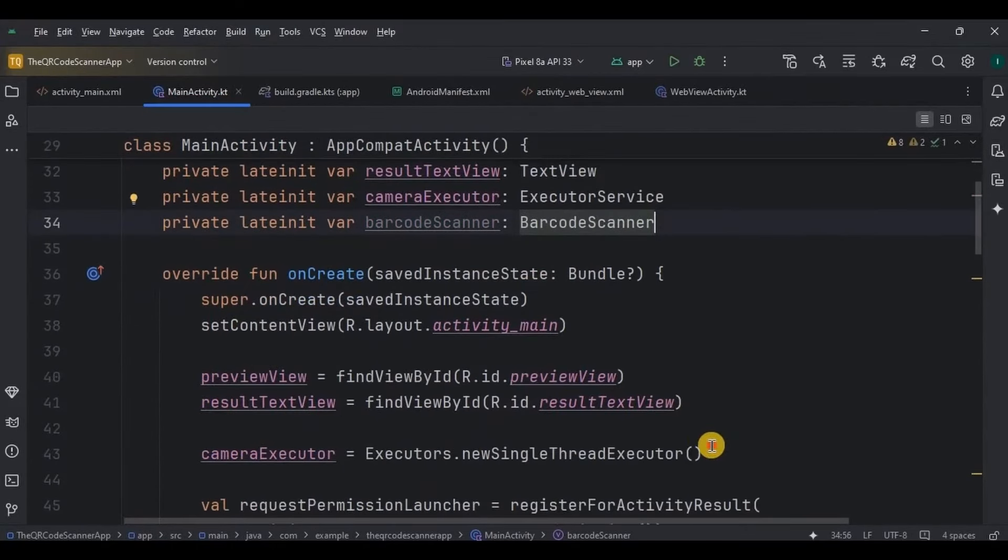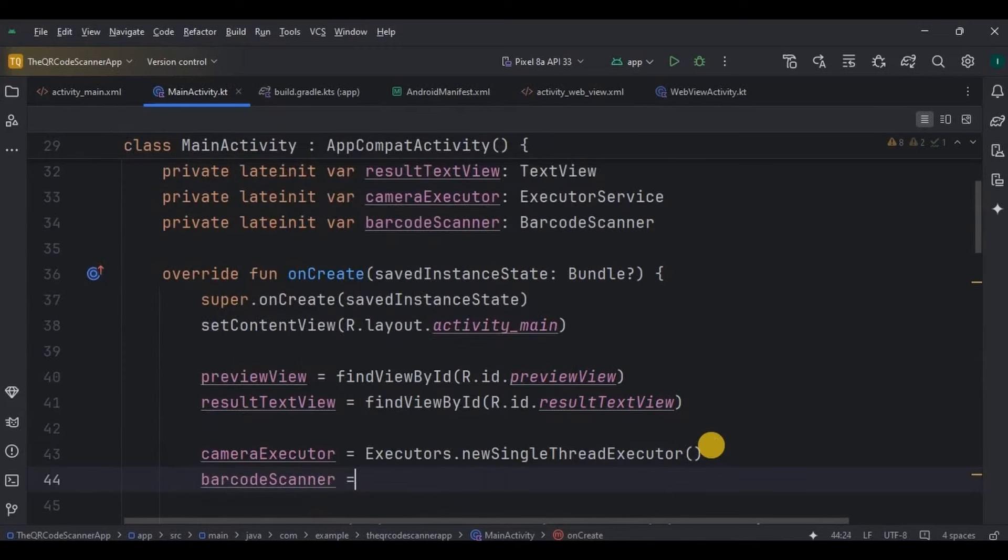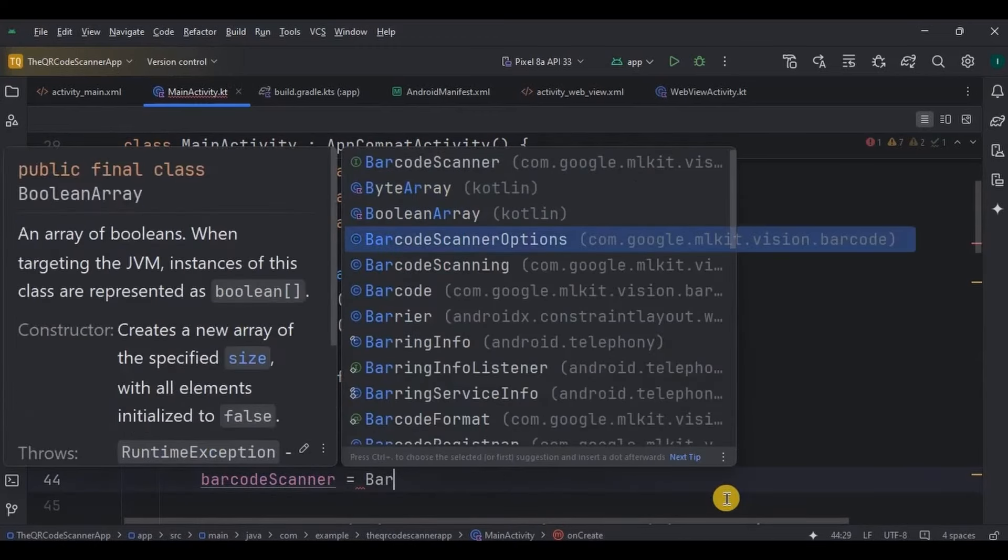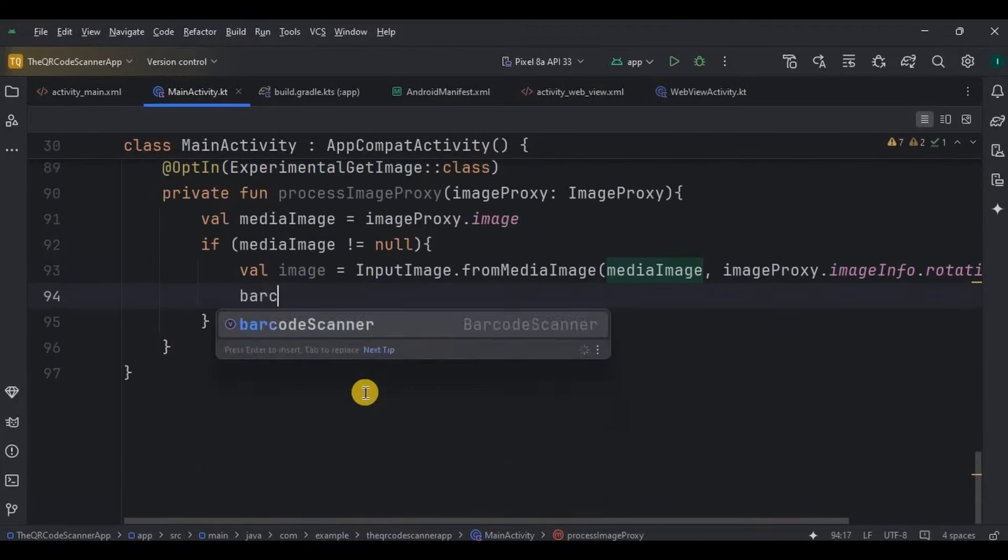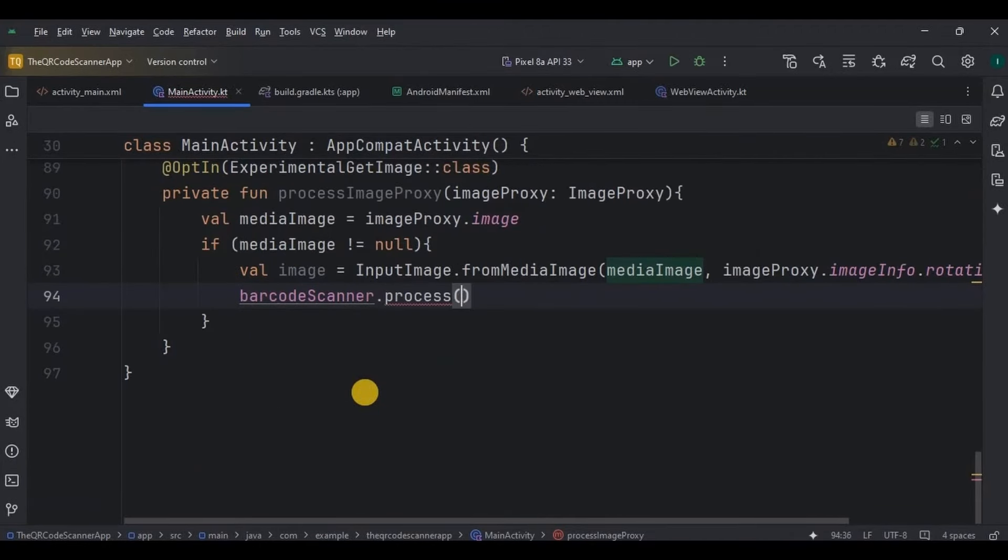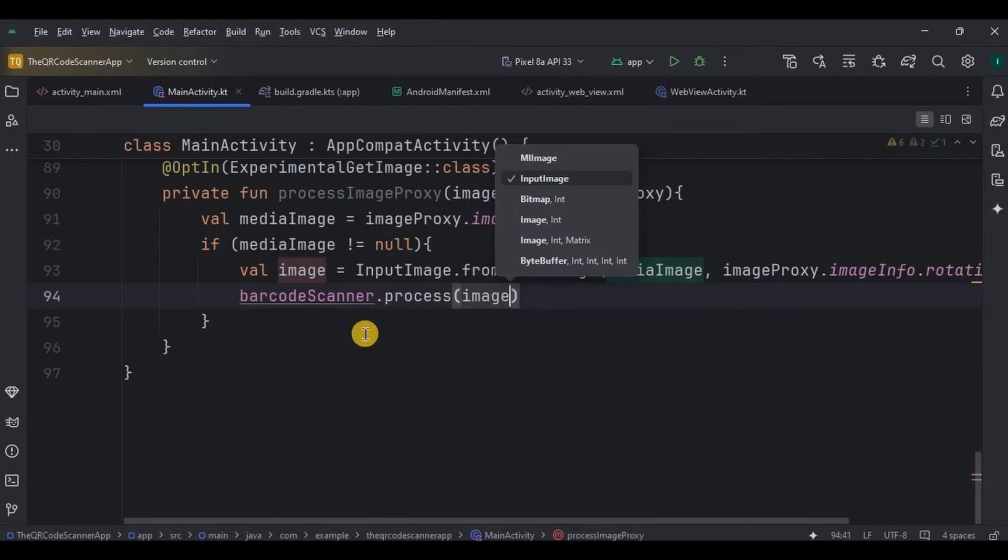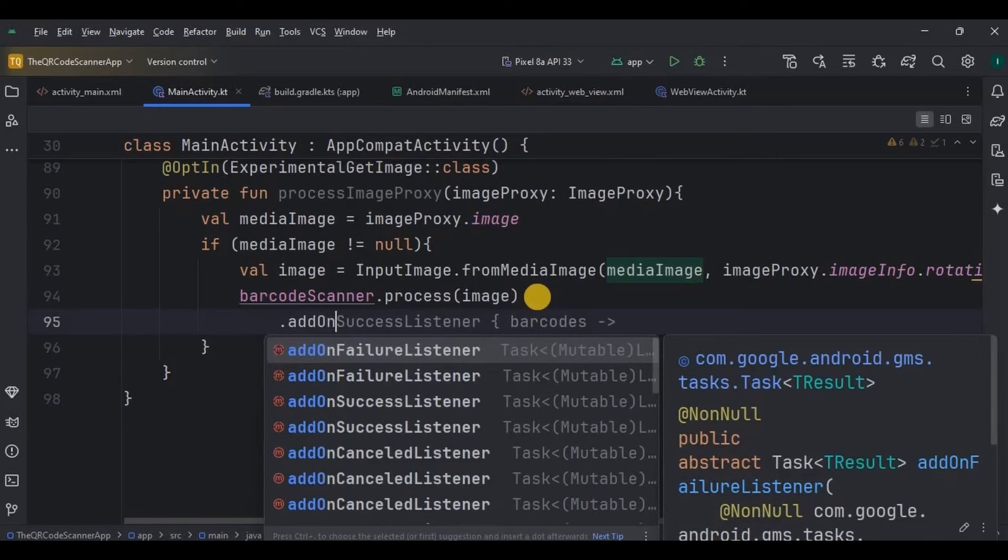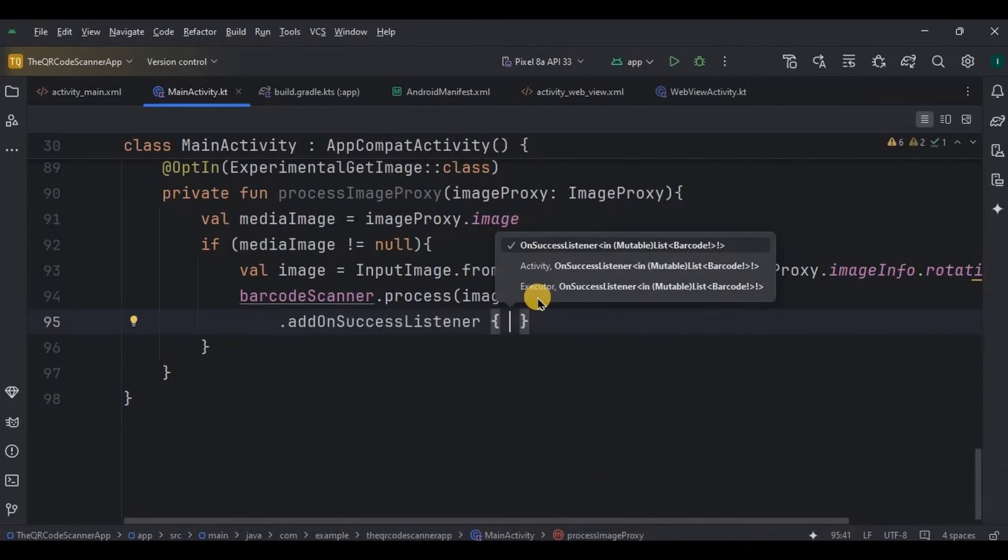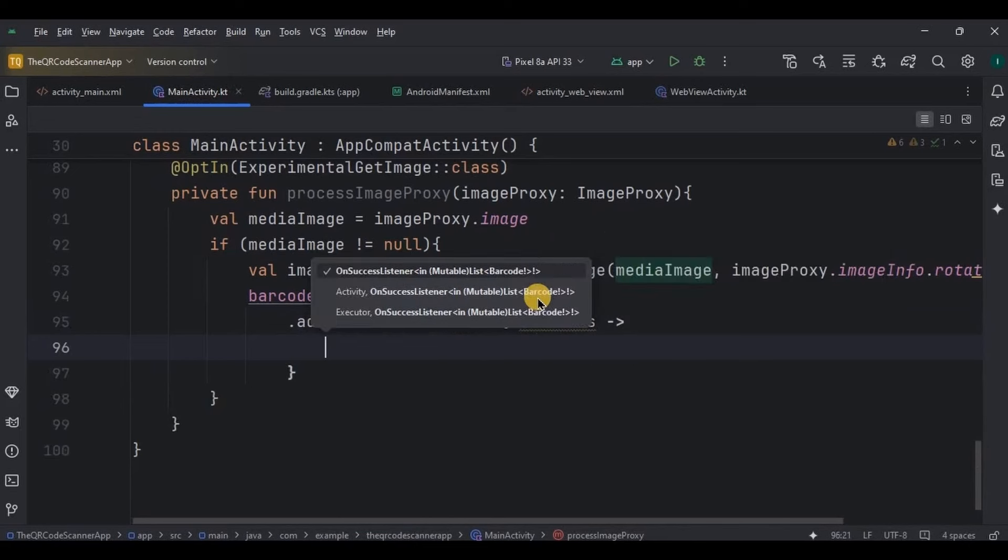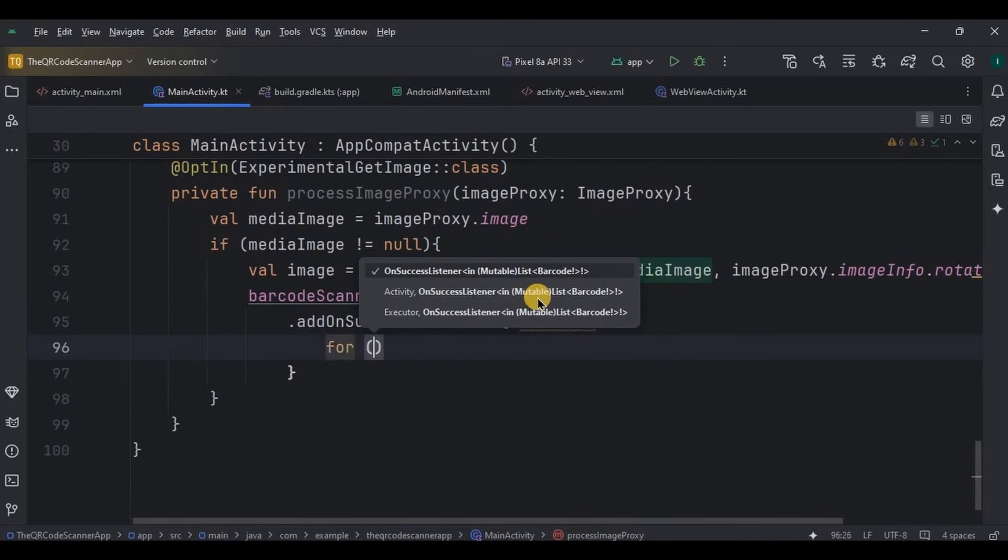Next is very important. Here we need the barcode scanner to process the image. So create a variable barcode scanner, also initialize it. And then over here, barcode scanner dot process the image sends the input image to MLKit's barcode scanner where it detects and decodes any barcodes or QR codes. If the barcode is successfully detected, the add on success listener retrieves it in the barcodes list.